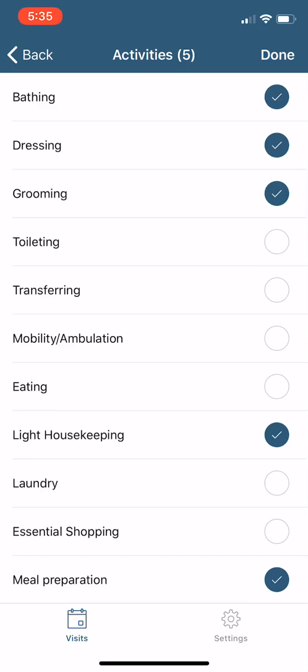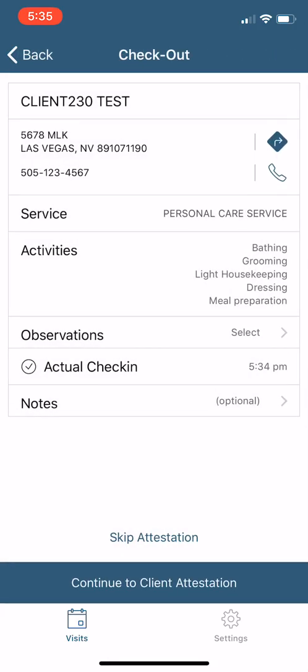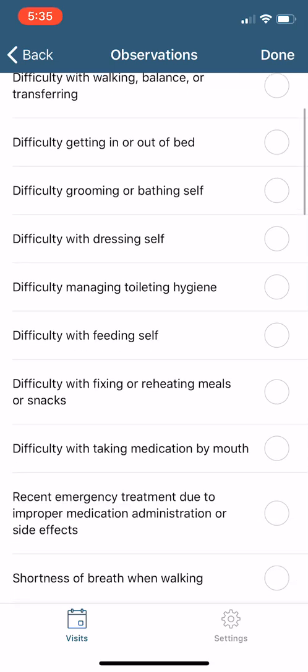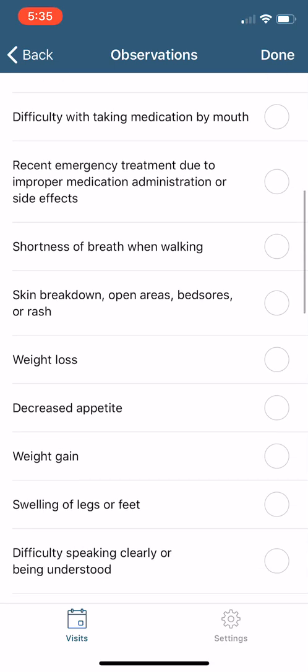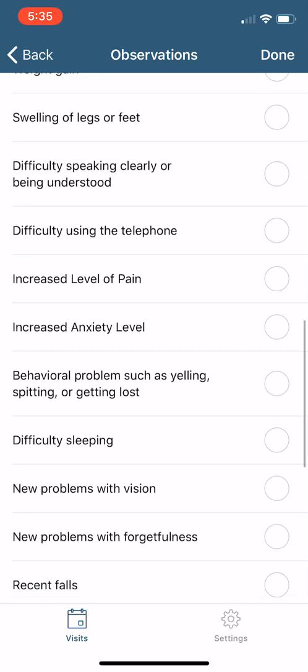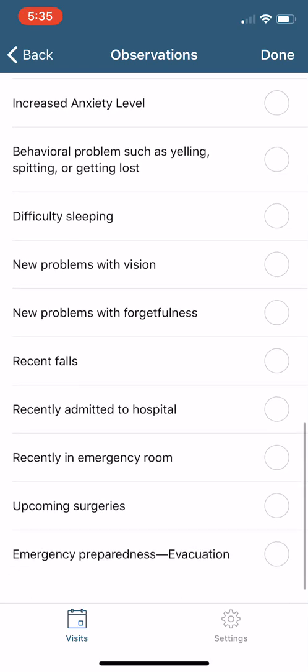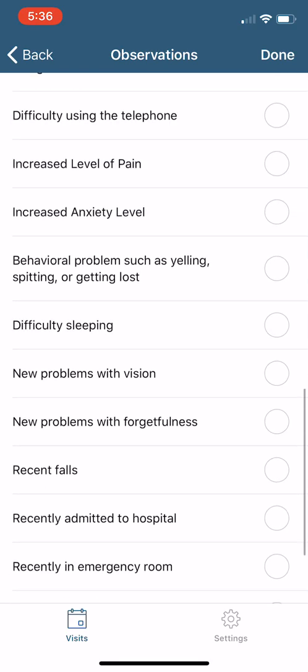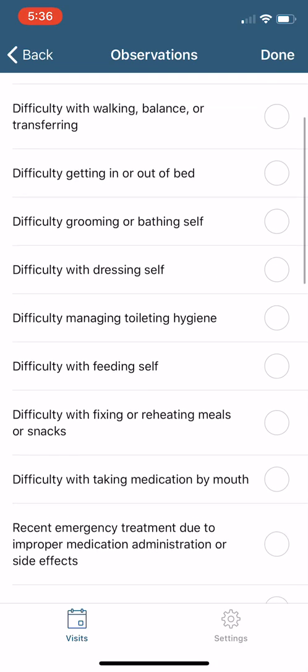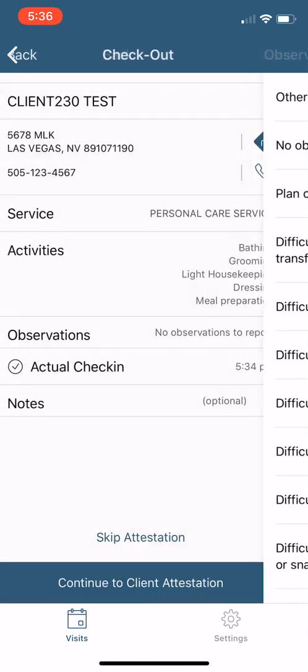So after I finished the shift, got my phone, logged in my activities, and now I have another option I have to check. It's called observations. Now this is just another scrolling list of things that could happen during our shifts, just little observations. We're not diagnosing anybody. We're just making observations about our client. Nine times out of ten, we really don't have any observations to report. Things run pretty smoothly, so we hit observations, no observations to report. We're done there.